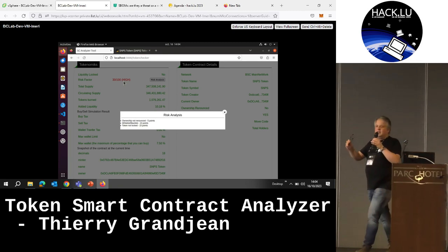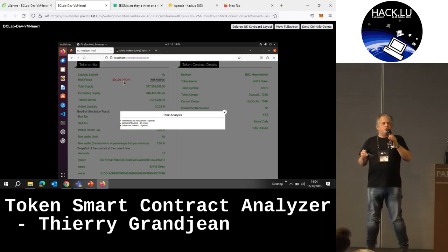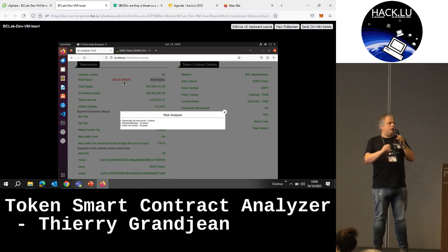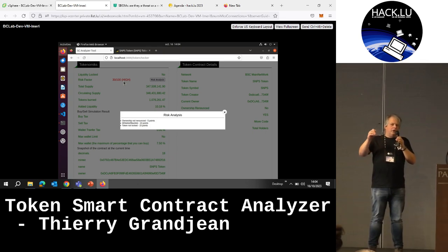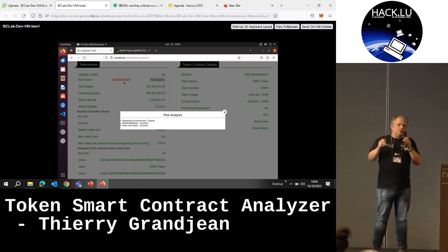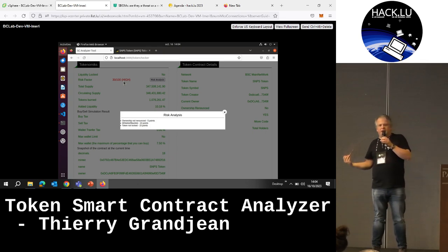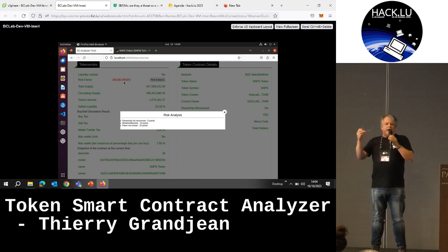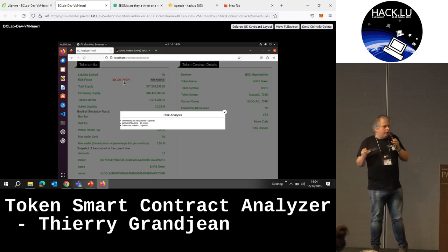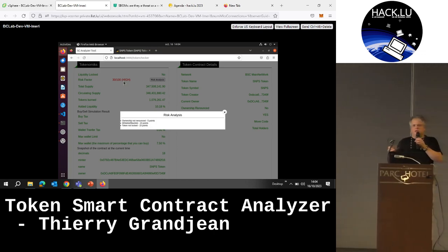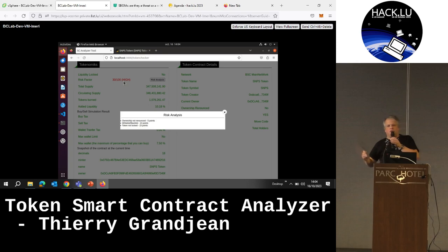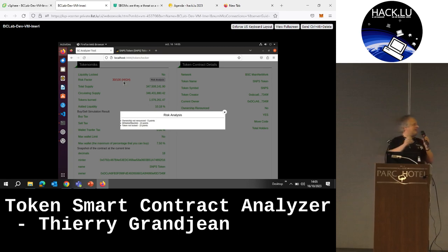The next step and future work will be mainly to add a machine learning layer in order to automate this kind of process on the blockchain, and to be able to extend it to different blockchains. Thank you very much!